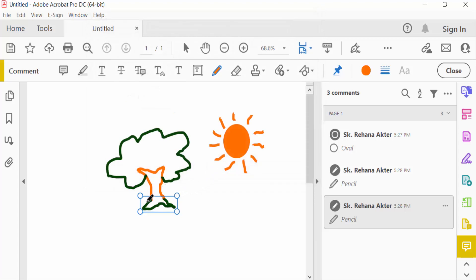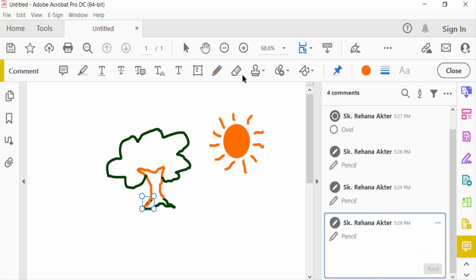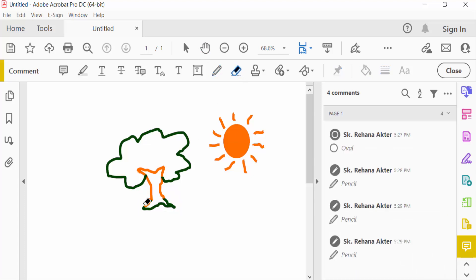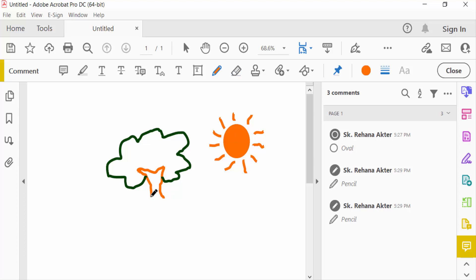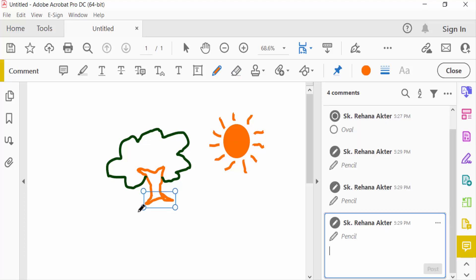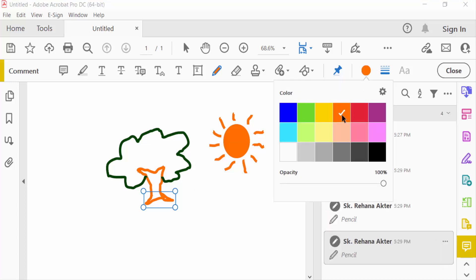This is the color I don't want to print, so I erase this. Then again I need the pencil drawing. If you want to change the color, you can also change it here — this is the color, you can change it.